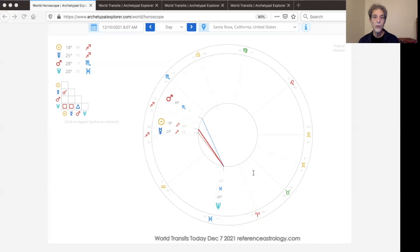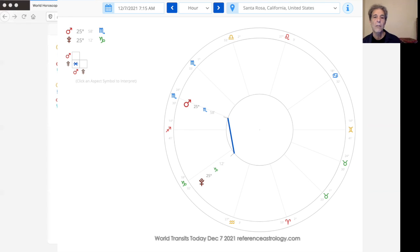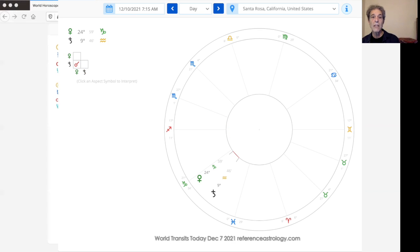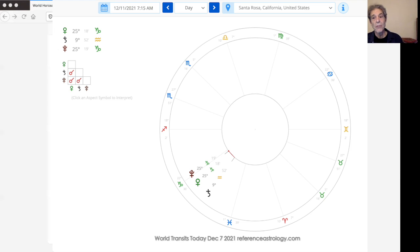Also this week, Mars squared Jupiter exact tomorrow, and Mars sextile Pluto exact all week. Then December 10th, Venus conjunct Saturn starts, and Venus conjunct Pluto is exact on December 11th. All three together through December 17th.